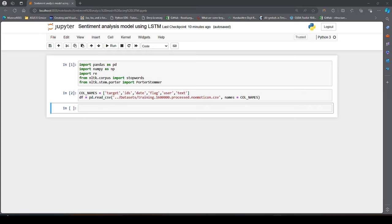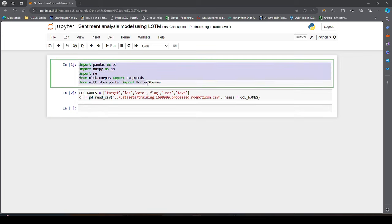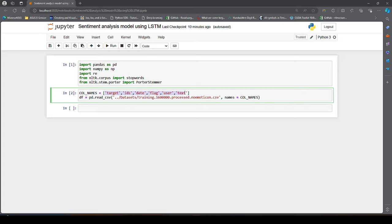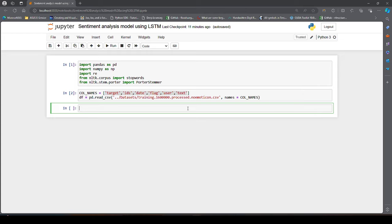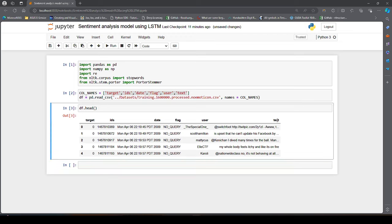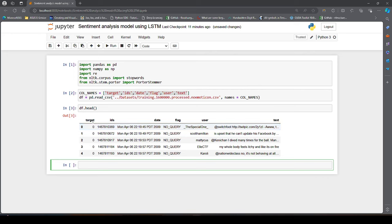So let us get started. Here as you can see in the notebook, I have read the data and imported some required libraries initially. I have given the column names for the read data. So let us see how the data looks like — if I say df.head, this is how my data looks. Our main columns of interest are 'target' and 'text'. Target is our sentiment and text is the text on which the sentiment is decided.